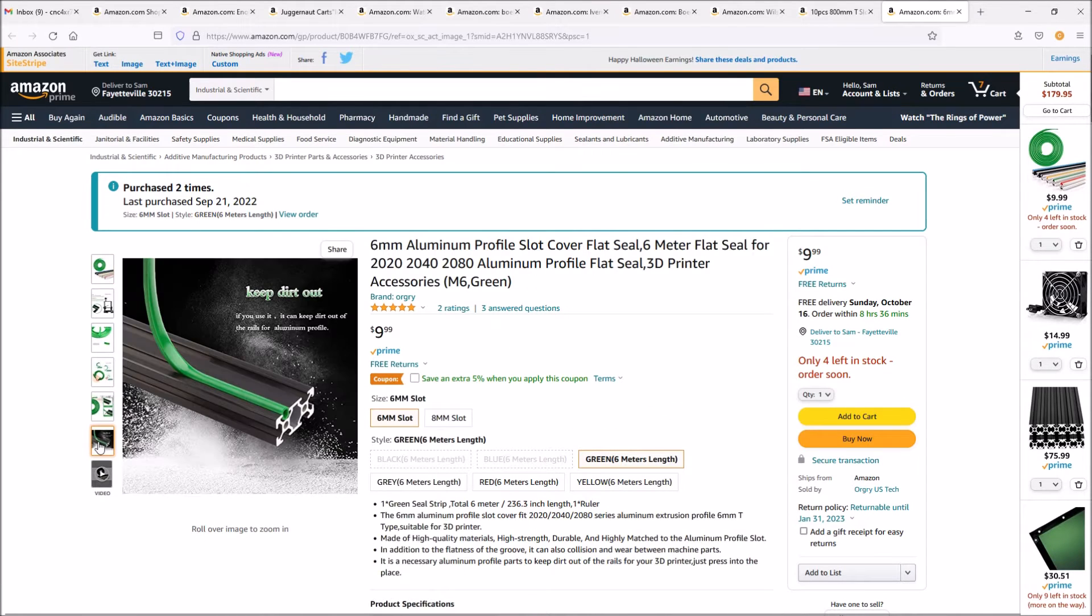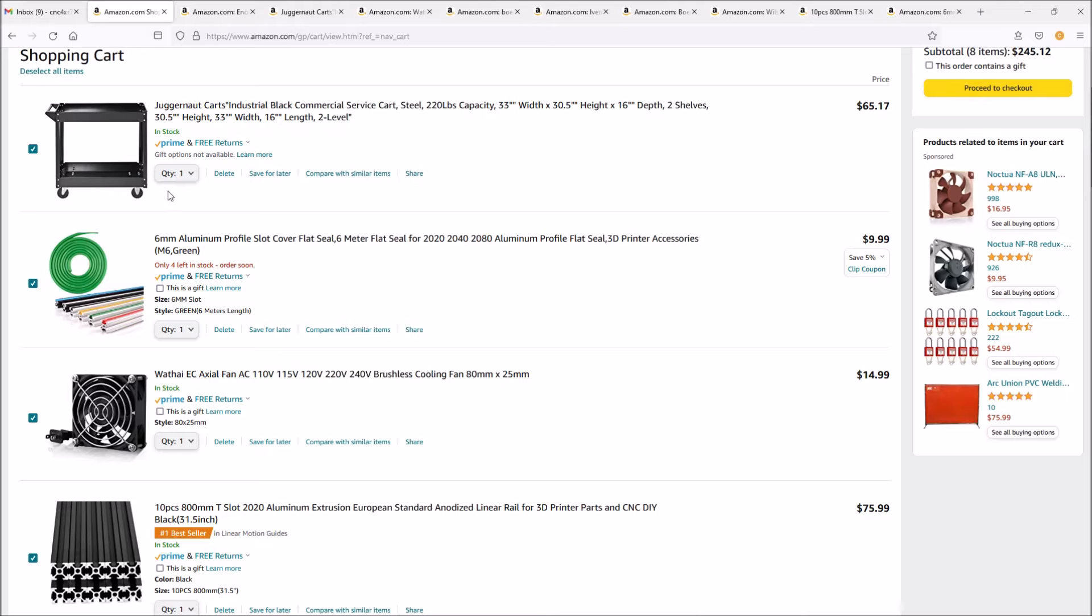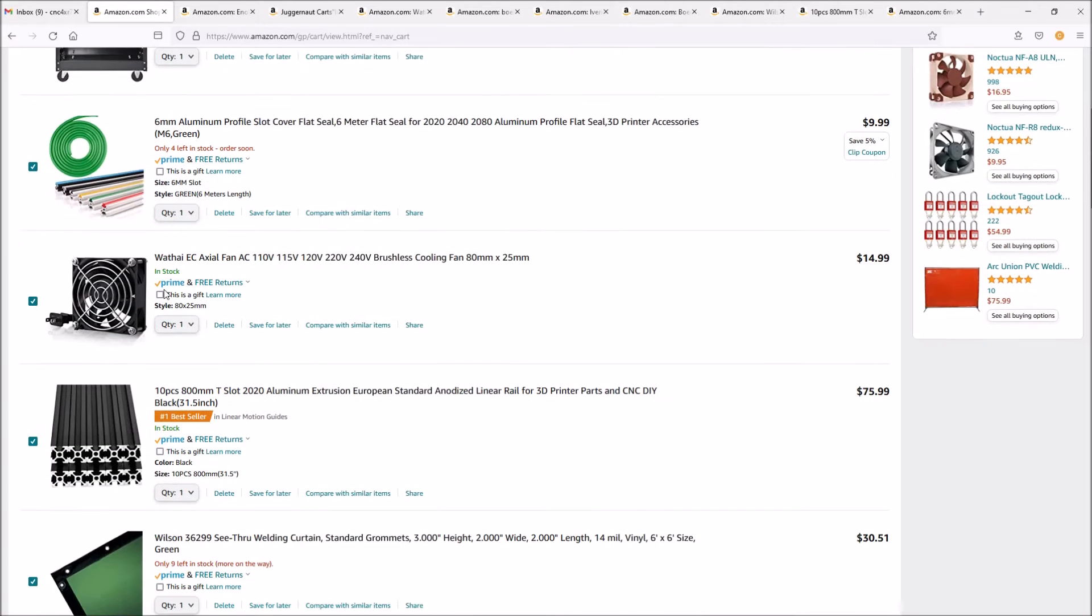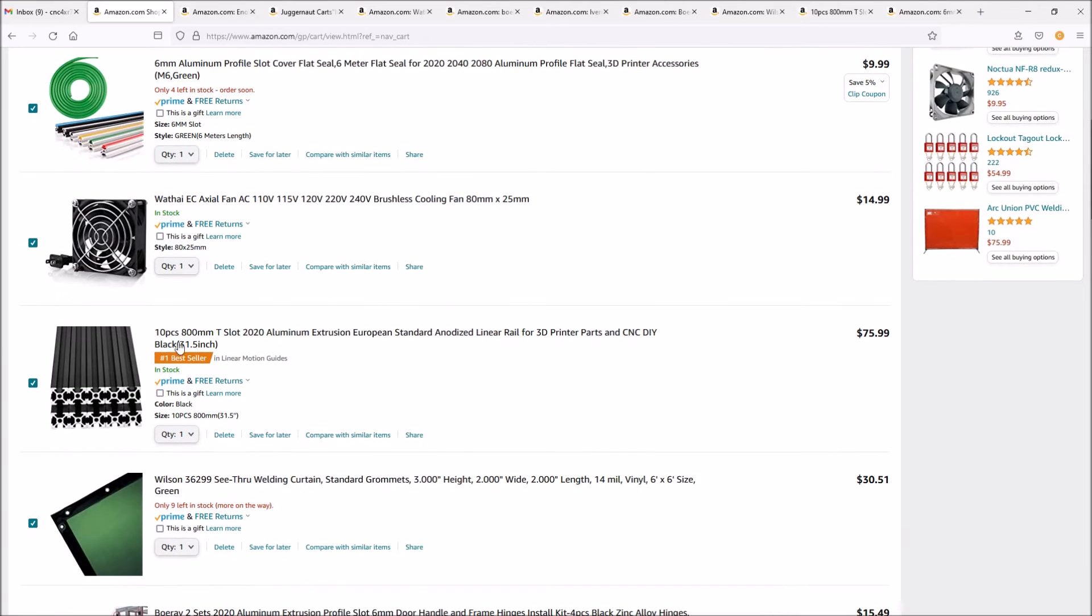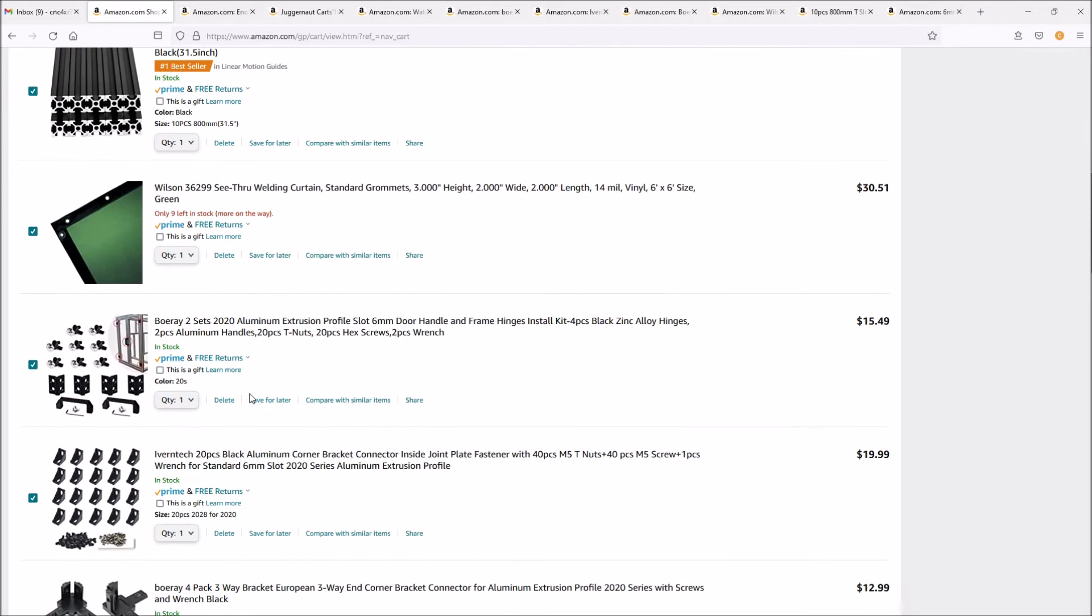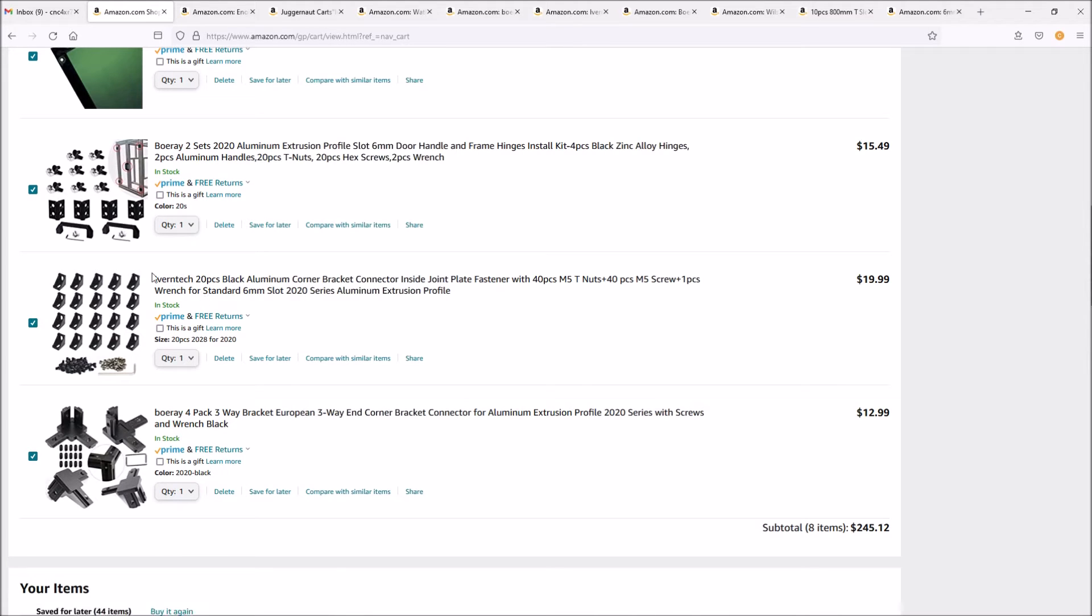Total for the whole thing, minus the $70 for the cart, is running around $200 for the slot cover, fan, aluminum extrusion, and the welding blanket.